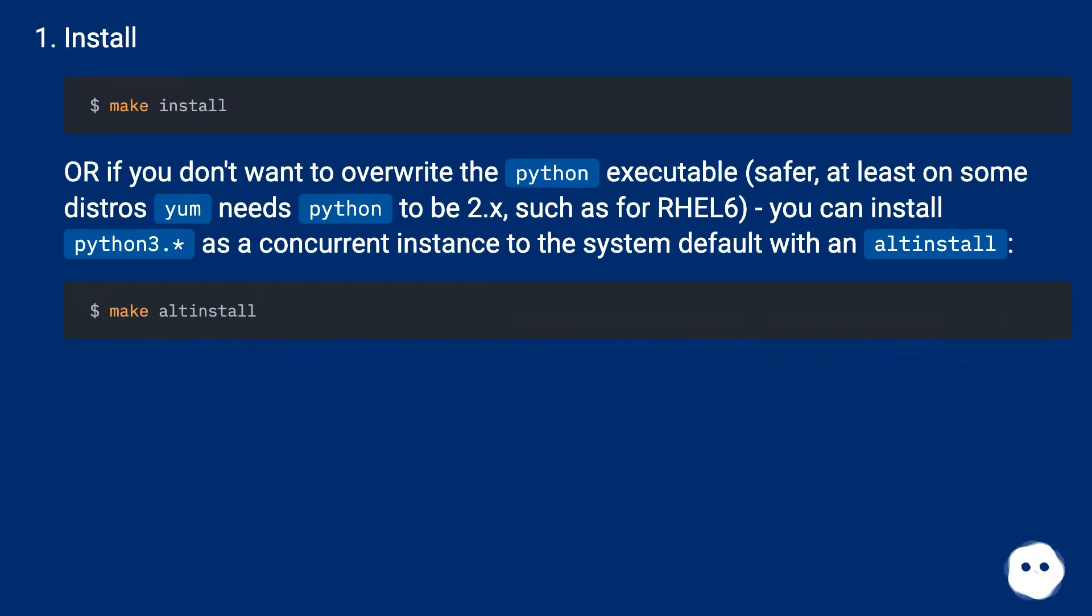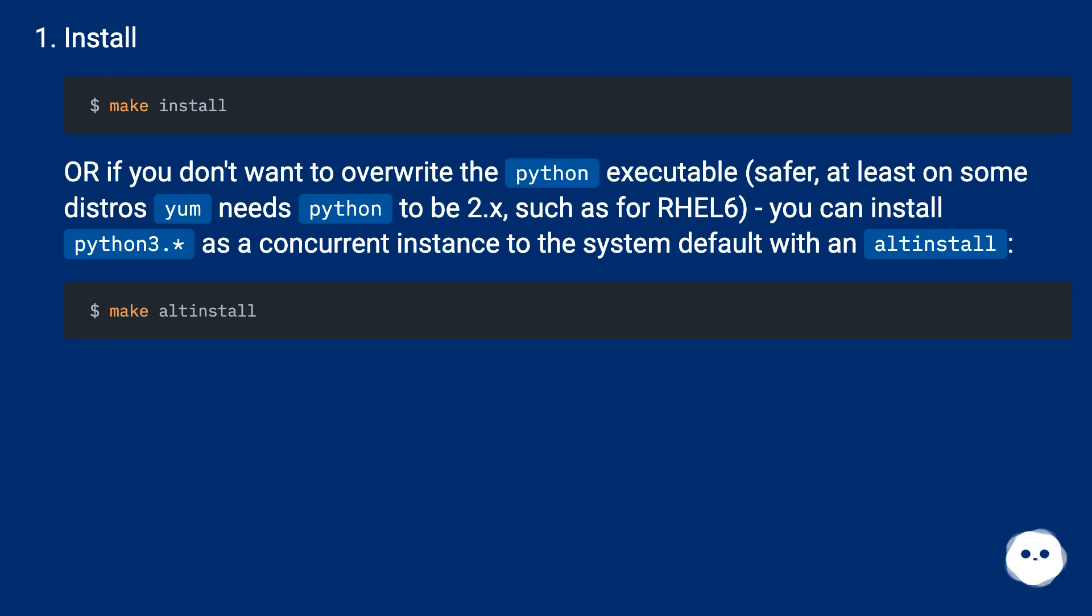Or if you don't want to overwrite the Python executable (safer, at least on some distros where yum needs Python to be 2.x, such as RHEL 6), you can install Python 3.6 as a concurrent instance to the system default with altinstall.